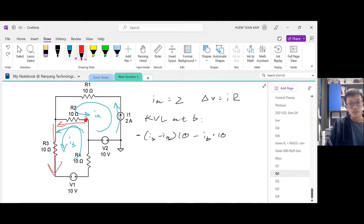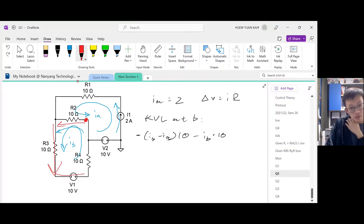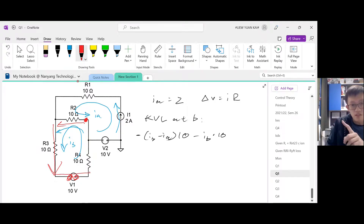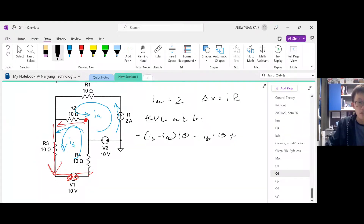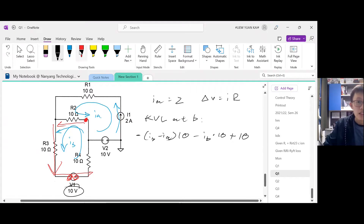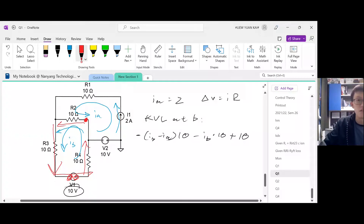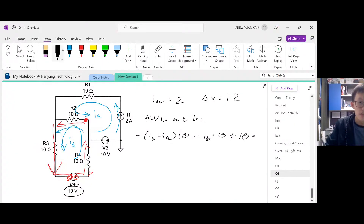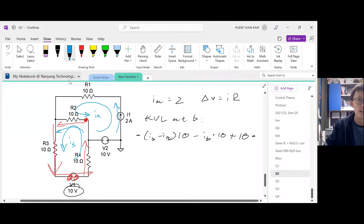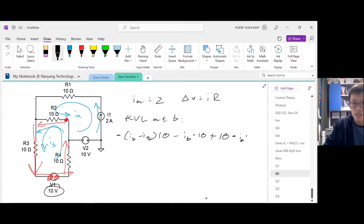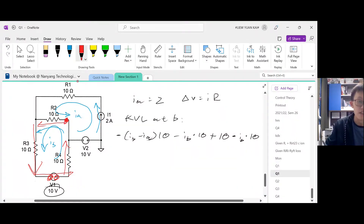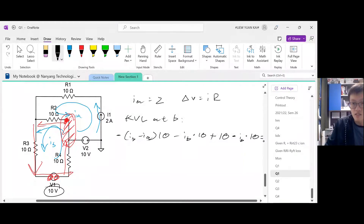Continuing KVL at mesh B, we pass through the voltage source going from the negative terminal to the positive terminal, which means our potential increases — a gain — so we assign positive 10 volts. Then passing through R4 is another voltage drop, so we write minus ib times 10. We've arrived back at our starting point, completing the loop, so we equate everything to zero. This is equation five.